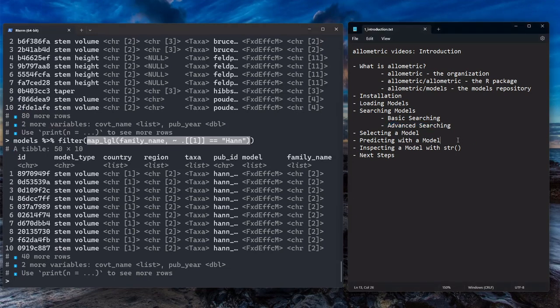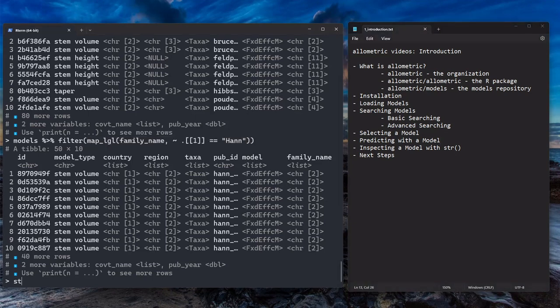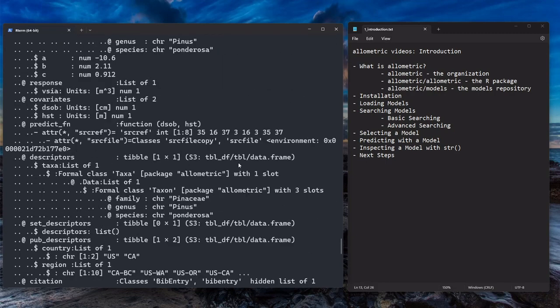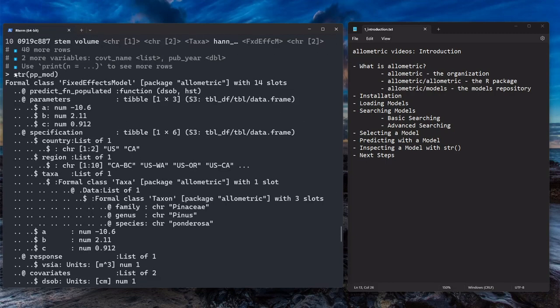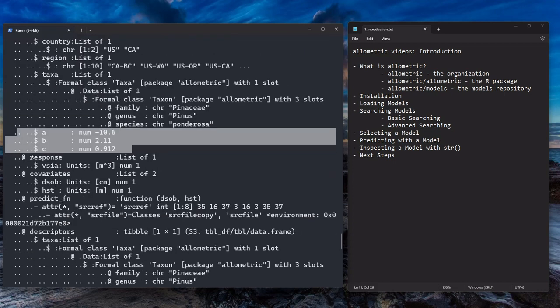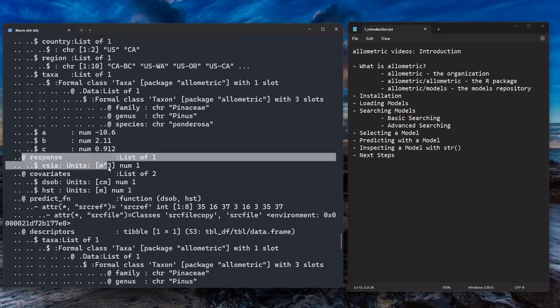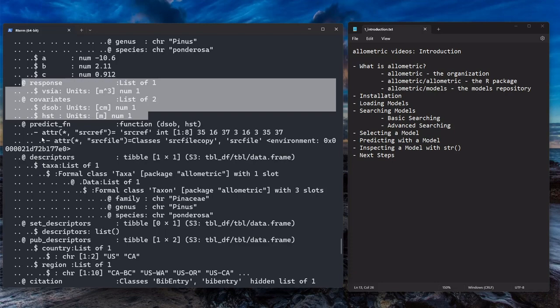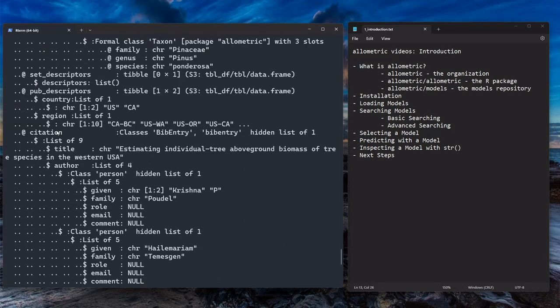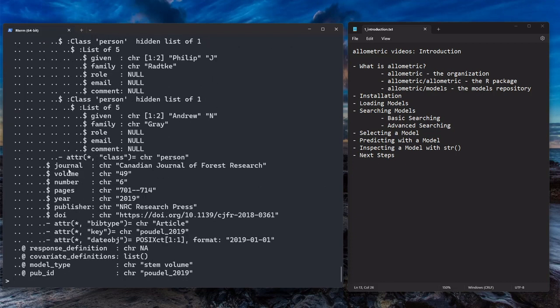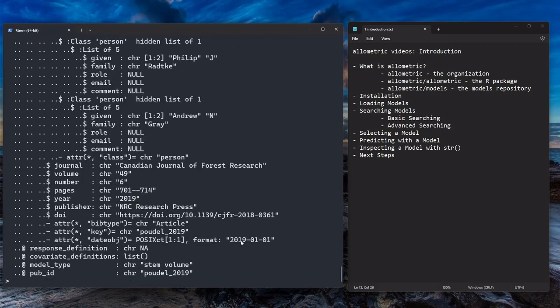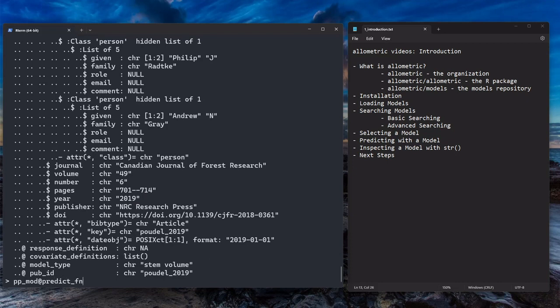The other thing is to inspect a model with STR. We have ppmod. The STR function is, I think, shorthand for structure is what it's supposed to refer to. So it's telling you the structure of an object. It's just a generic function in R that allows you to look at that information. And we can see if we call it on our Ponderosa Pine model, we get just such a rich set of information for each model. We have the parameters, the specification, which includes the descriptors and the parameters aggregated together. We have the response and covariate units, the prediction function, all kinds of stuff. We have the entire citation stored inside that tells you the journal and the publication date. It's just a very rich set of information.